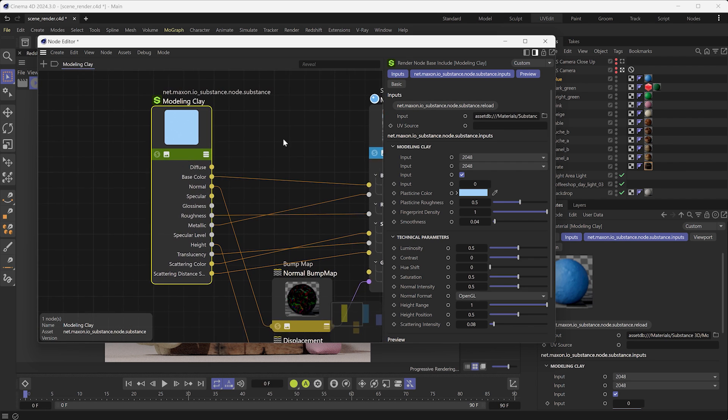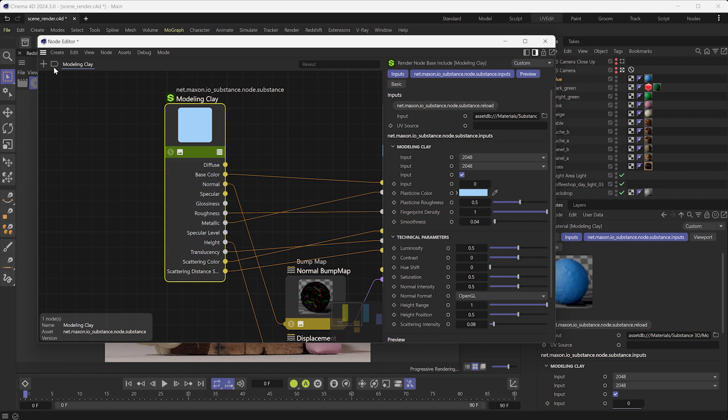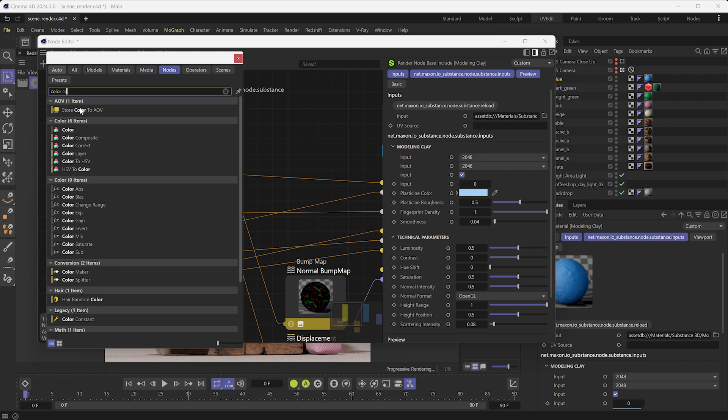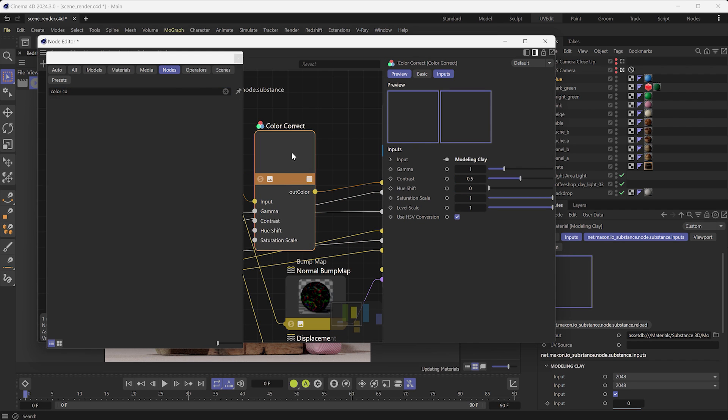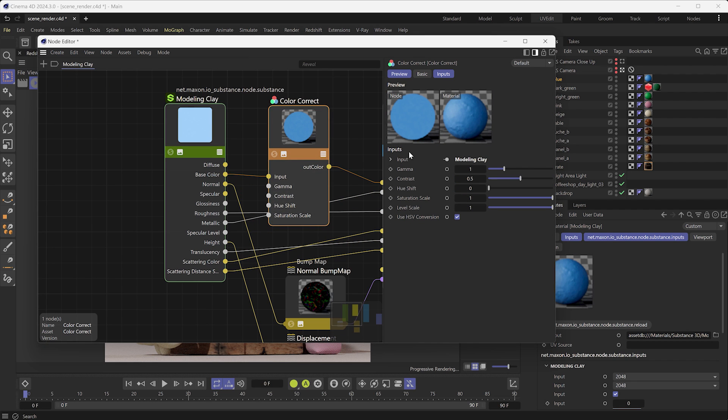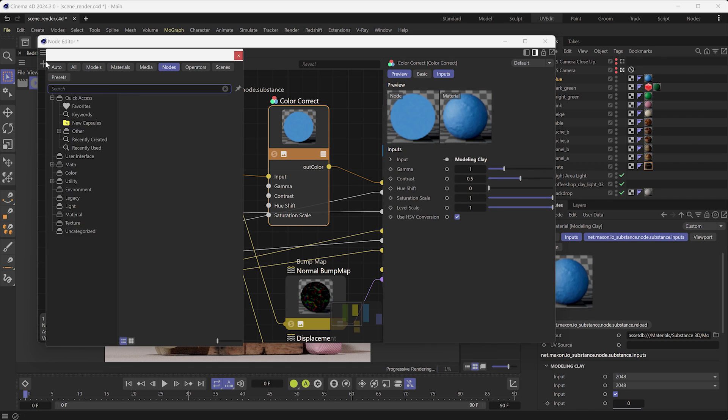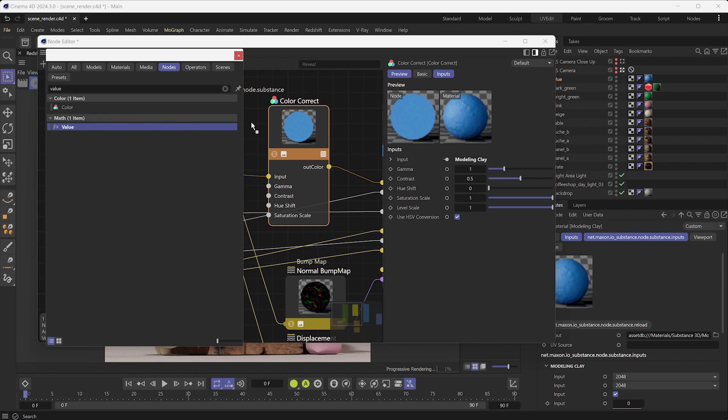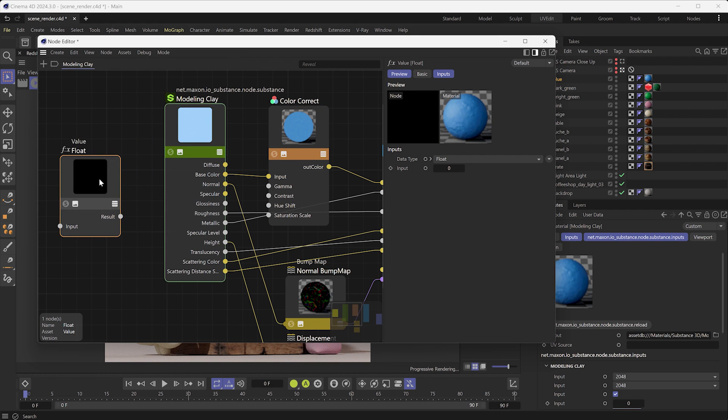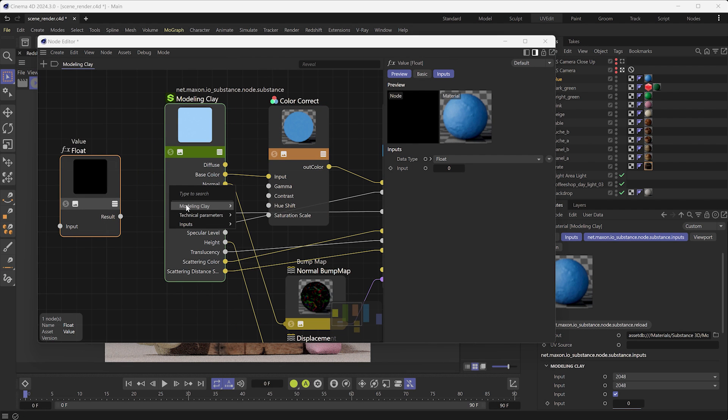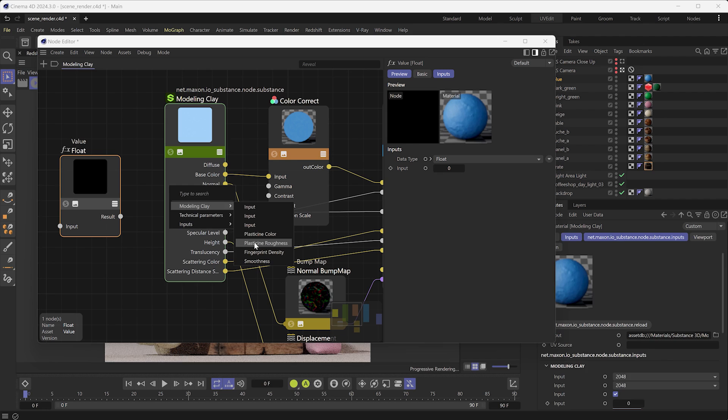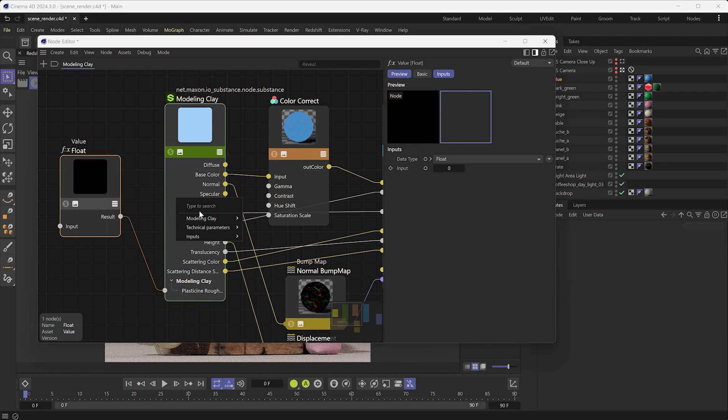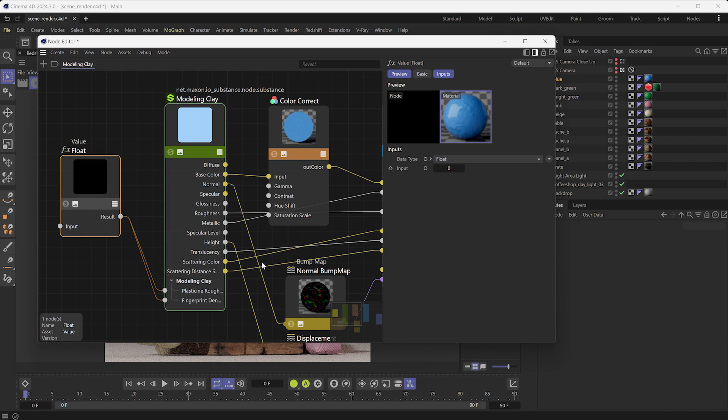In the node editor, you can combine the Substance node with other Redshift nodes. To do so, add a ColorCorrect node and place it on the Base Color link. Then, you can shift the U parameter. Also, you can drive any of the Substance parameters with a value or a color node by linking it to the back of the node. This will allow you to drive multiple parameters with the same value.